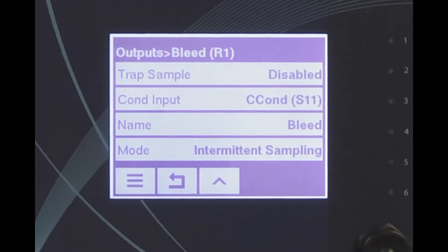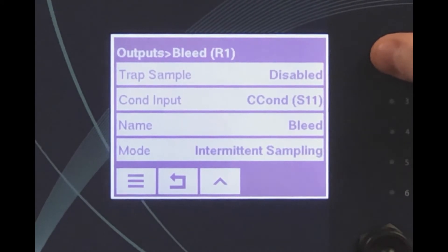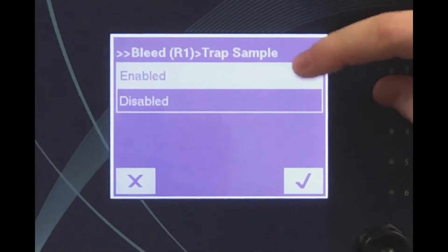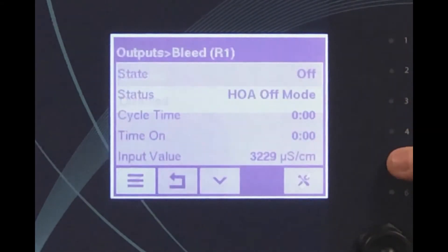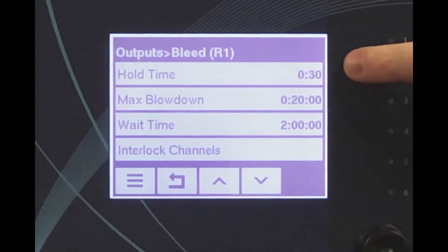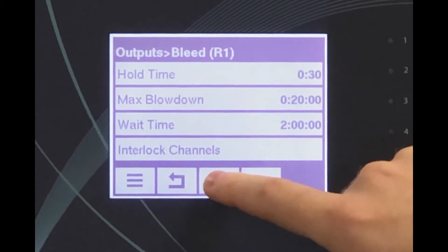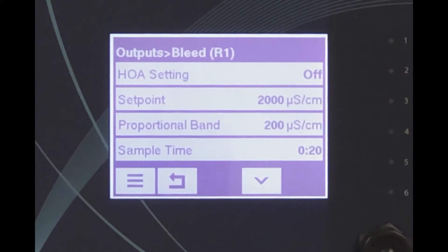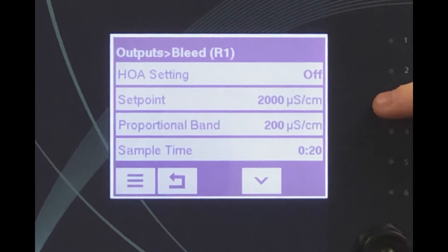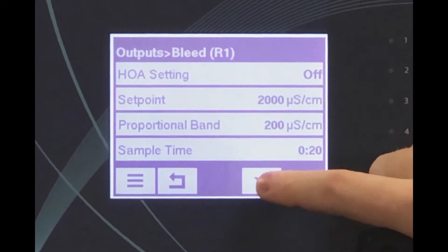The best control of a boiler is usually done with an intermittent sample that is trapped for a short period of time to allow any flashing to condense. The trap time is called the hold time. In addition to trapping the sample, an improved method of control calculates the blowdown time based on how much over the set point the boiler conductivity is at the end of the hold time. This is done using the proportional band and the max blowdown time settings.